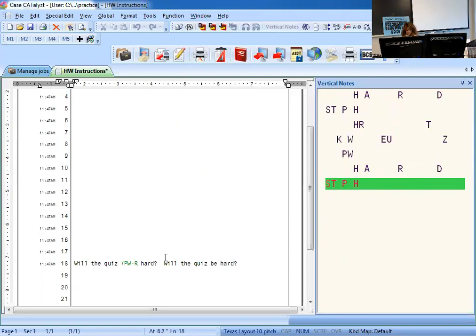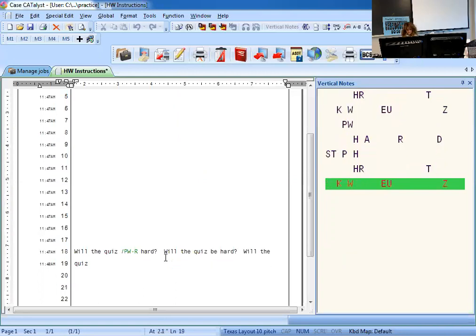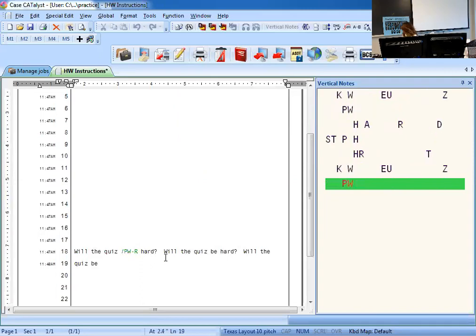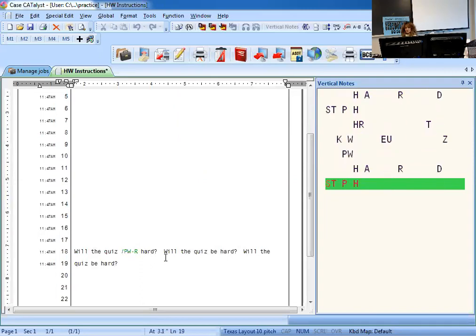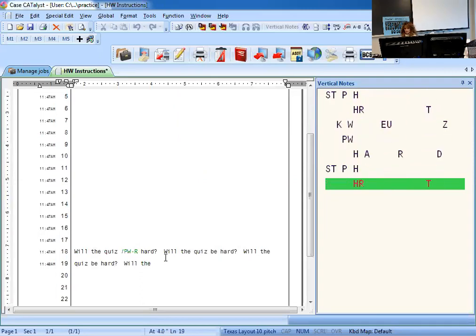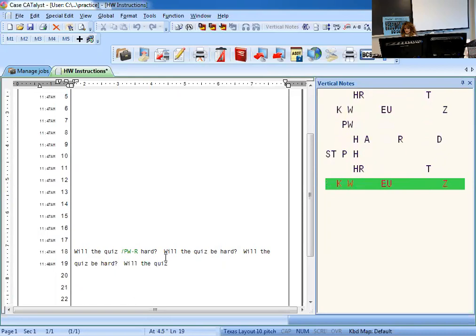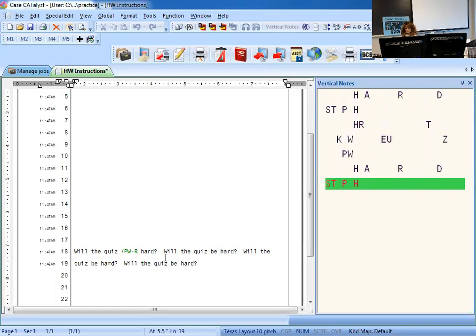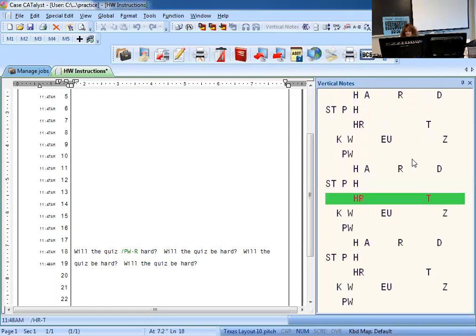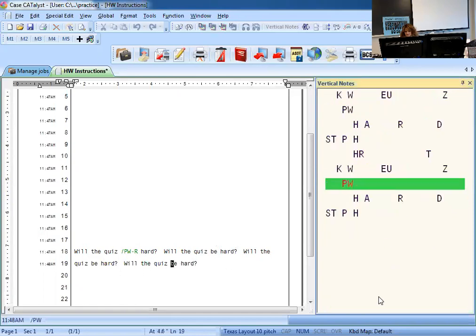So let's do it one more time. Will the quiz be hard? Okay, and then one more time. Will the quiz be hard? Okay, so I've got three perfect sentences. Look at your notes. Will the quiz be hard? Will the quiz be hard? Perfect.